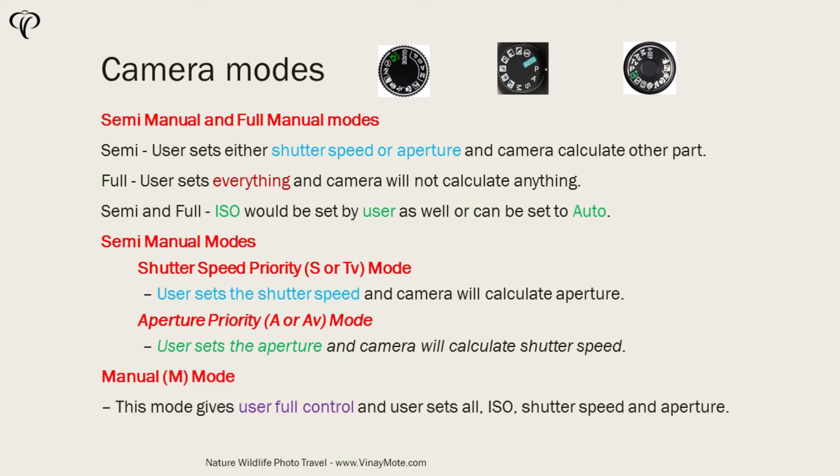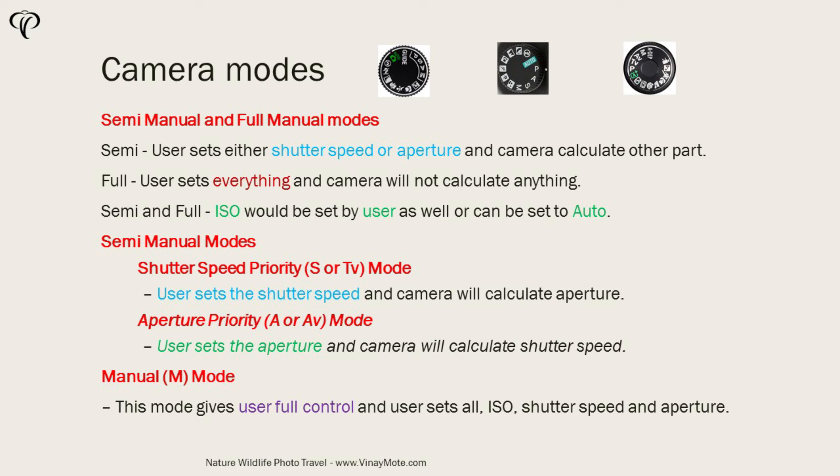Then we come to the full manual mode where it gives user full control of how you want to set your camera. So in this mode user is going to select all these three: ISO, shutter speed, and aperture.